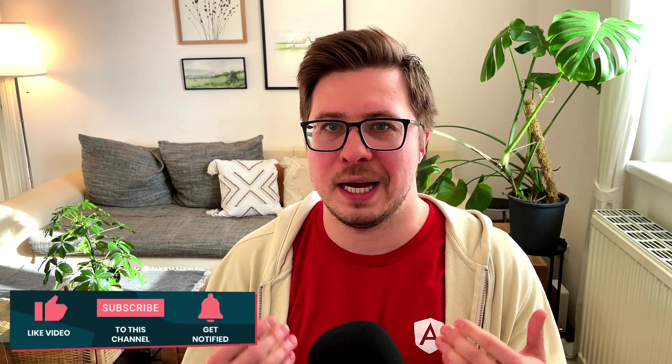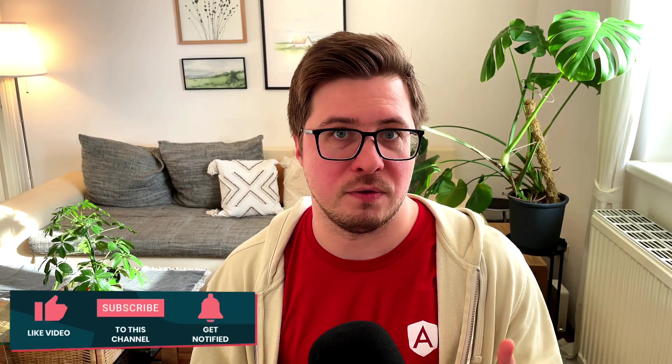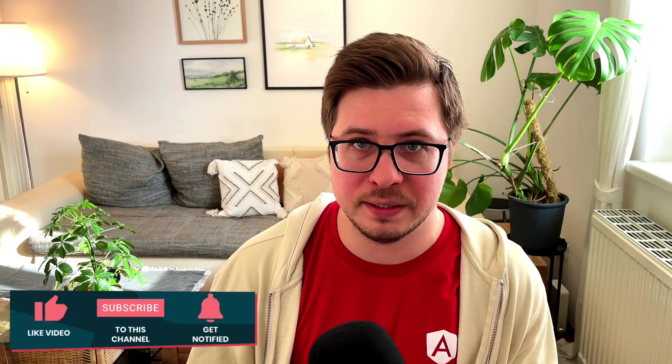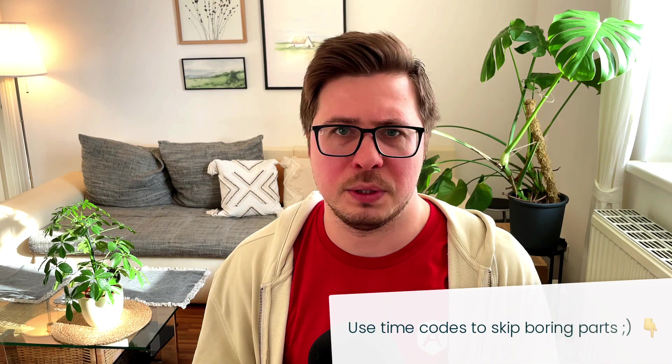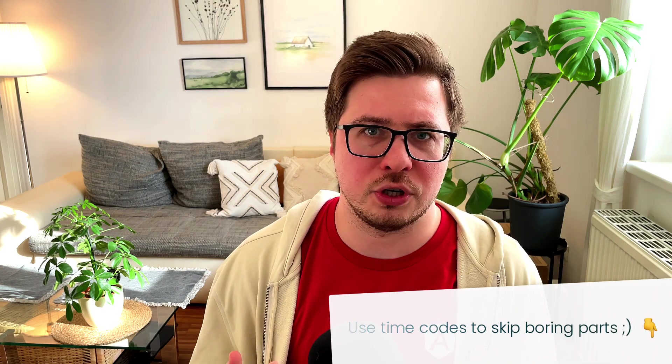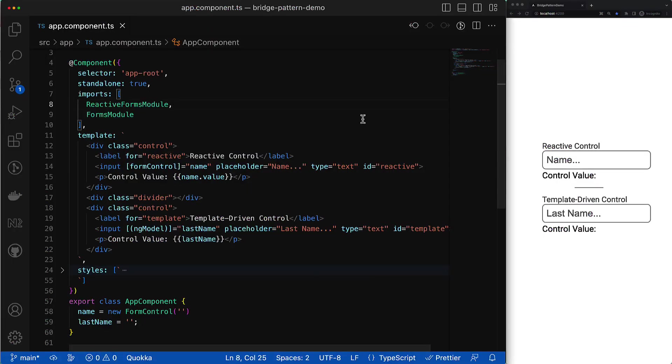First of all, let's quickly recap what types of Angular forms exist because it is quite an important puzzle in the final picture. In addition to that, it will be a good refresher for those who just started with Angular or for those who didn't work with it for a while. In Angular there are two approaches to working with forms: the reactive approach and template-driven.